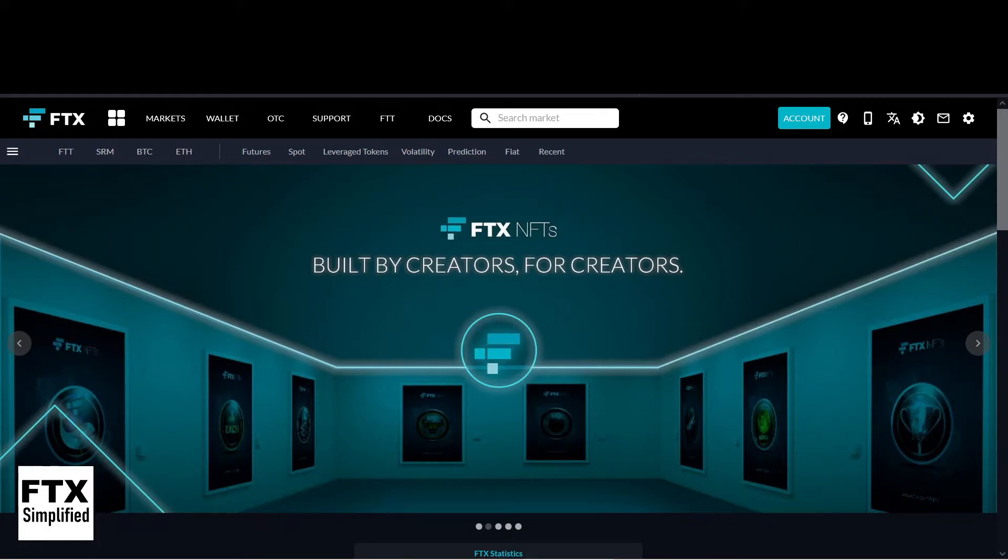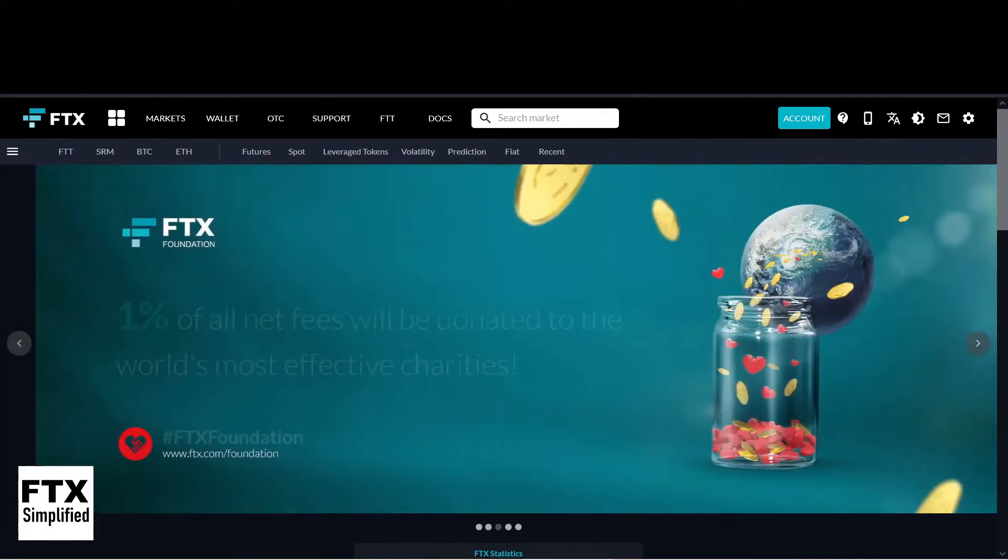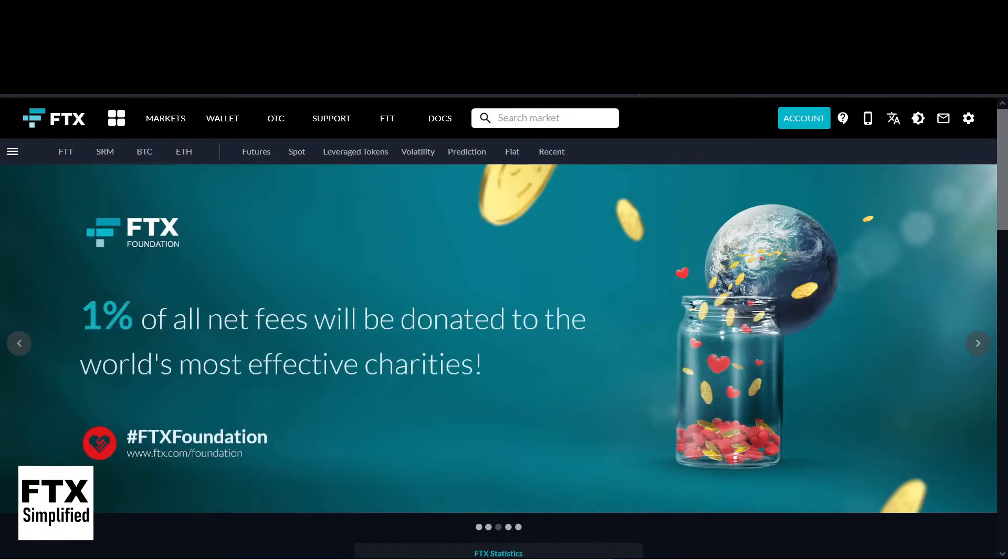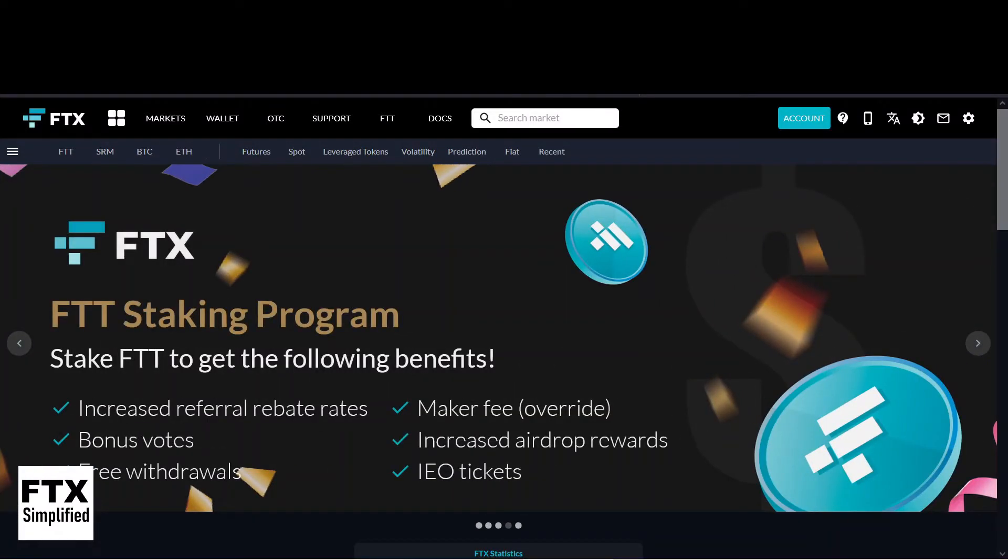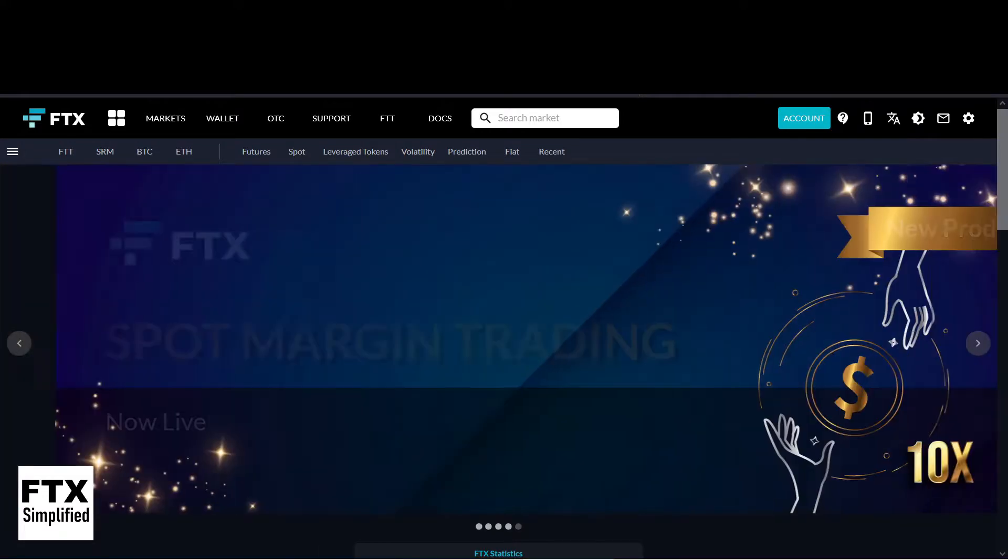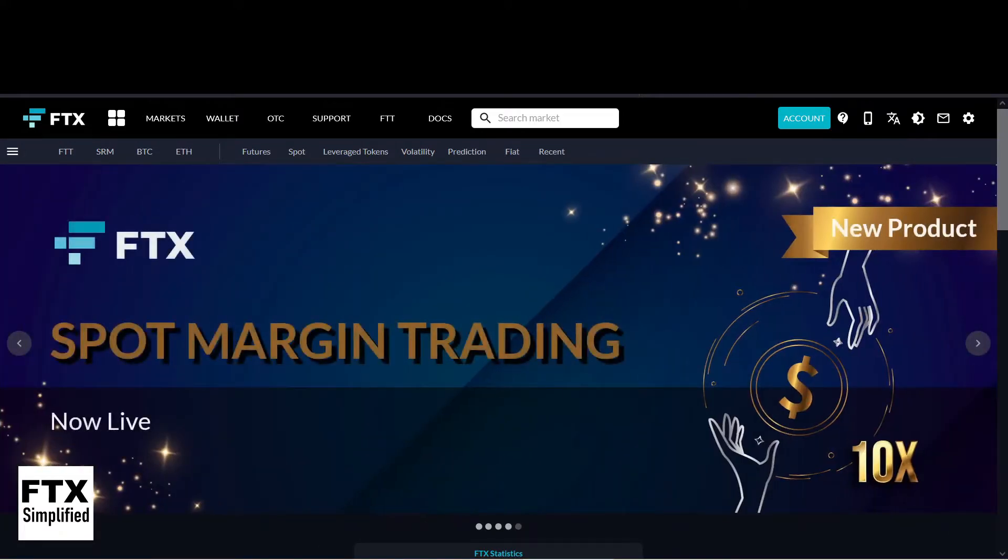Welcome to the first video of FTX Simplified, the channel which will simplify everything about the FTX crypto exchange. My name is Marcel and this video is the first in a series about all the different order types on the FTX platform. And we will start with the market and limit buy order.